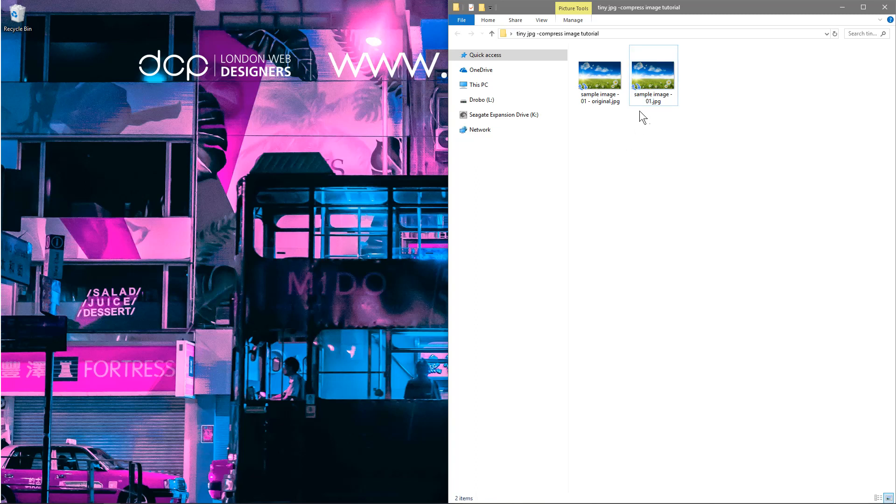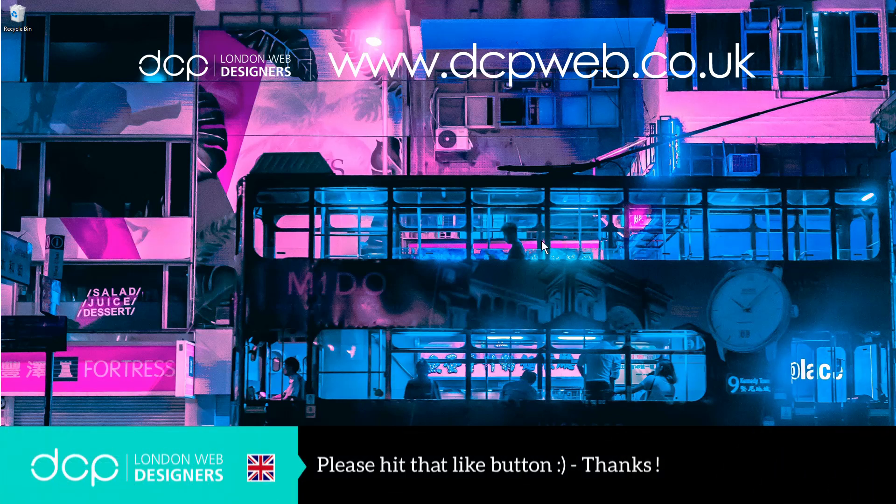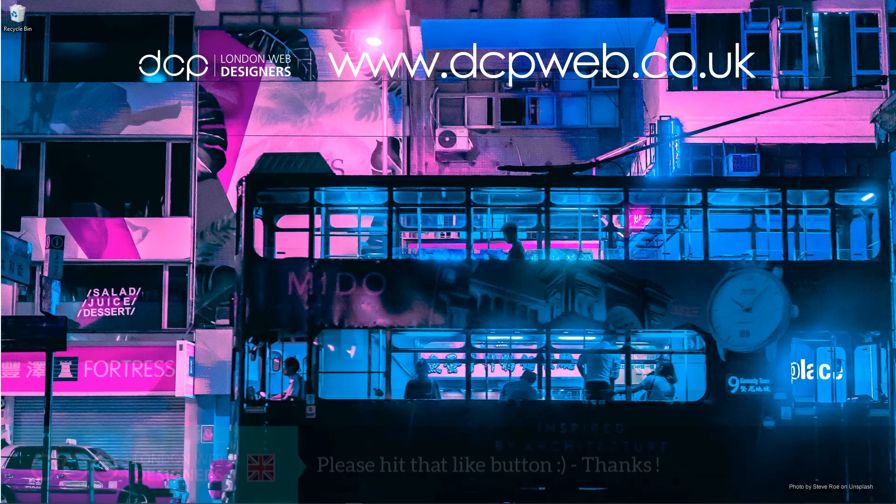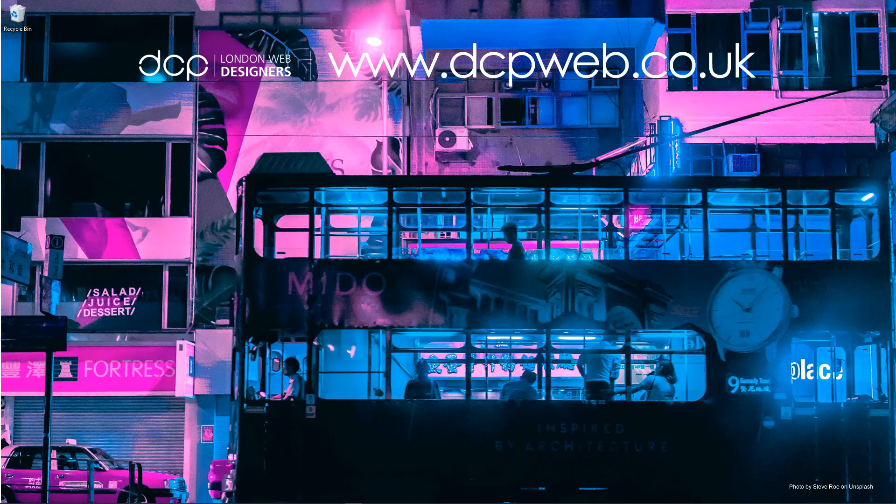Have a look at tinyjpeg.com if you need to compress some images and optimize your website and make sure it's loading fast using these compression tools. I look forward to seeing you on the next DCP web tutorial.